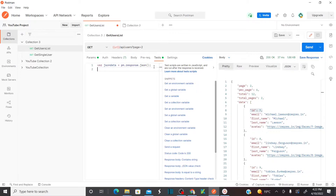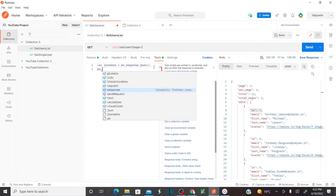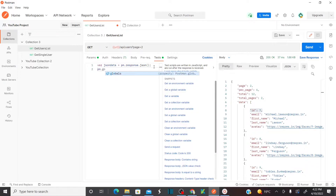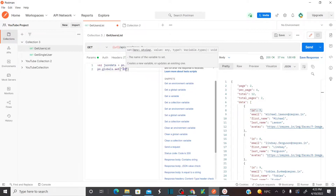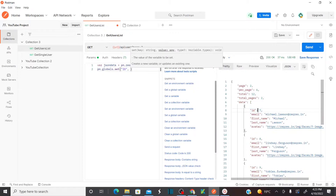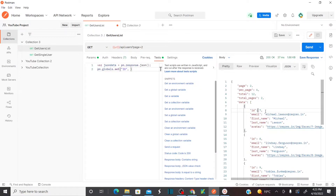Once I store this, I want to create a global variable using pm.globals.set(). I want to set a global variable called 'id'. As soon as I enter here, it asks me to enter the key string and then the value. The value I want to store is the JSON path for the id field.